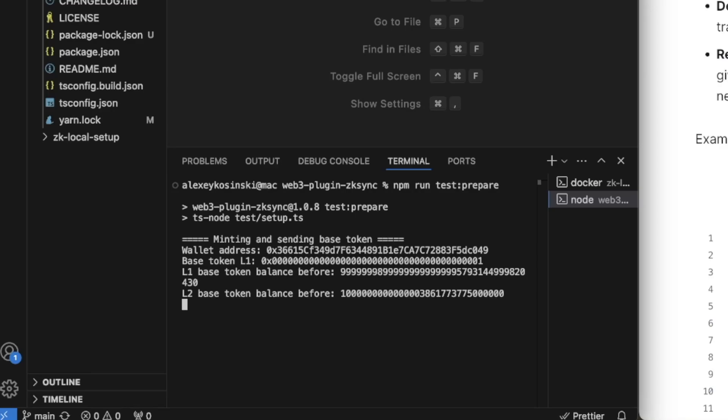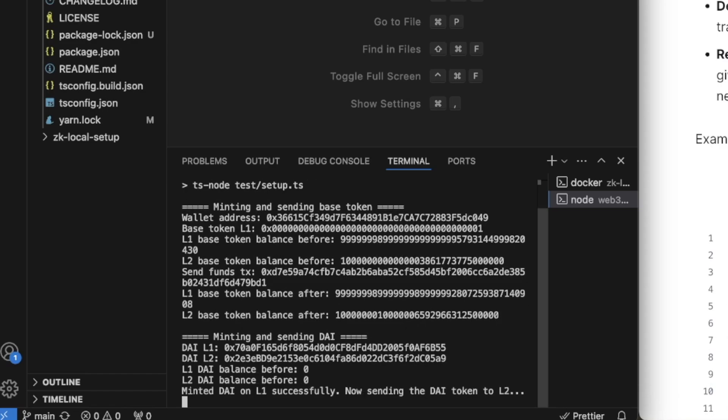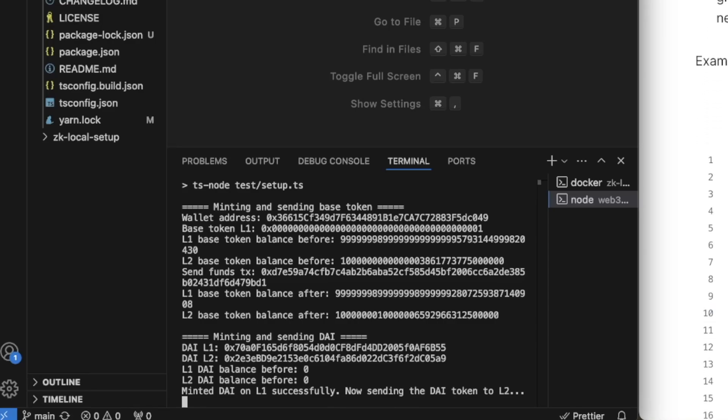It deploys the Paymaster contract. Paymaster allows you to be flexible with payments, enabling users to pay for gas with tokens other than Ethereum. It also deploys the approval token using Paymaster and deploys an example ERC20 token. It deploys in two layers exactly: layer 1 and layer 2.